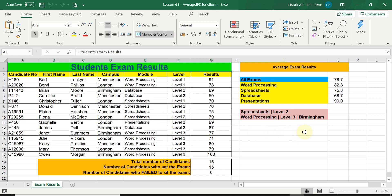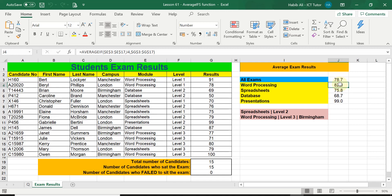Just to take you back to last lesson, lesson number 60, where we learned everything about the AVERAGEIF function. The AVERAGEIF function allowed us to calculate the average of one particular criteria, such as working out all the word processing examinations taken by all the students, and the average results for word processing, then spreadsheet, database, and presentation. This was for only one particular criteria within one range or one column.